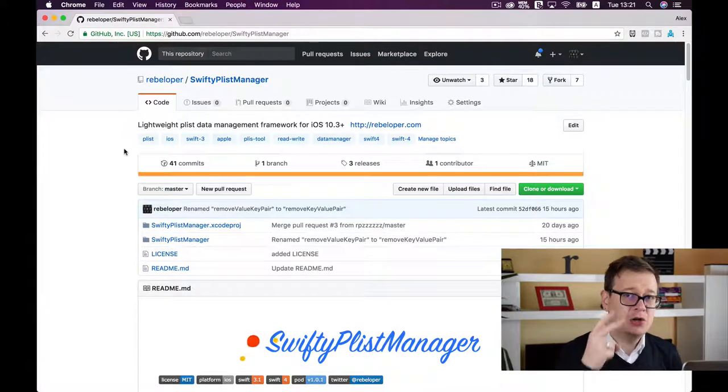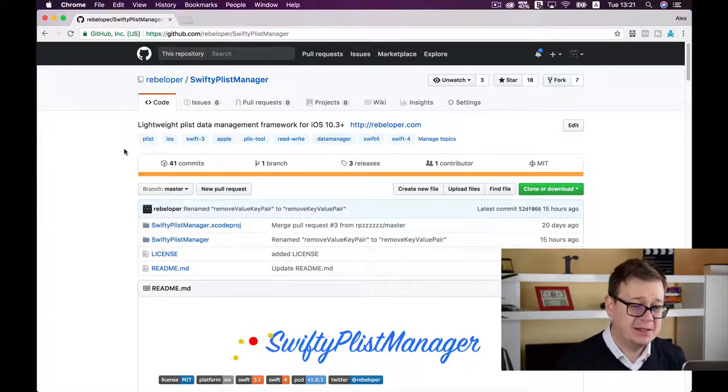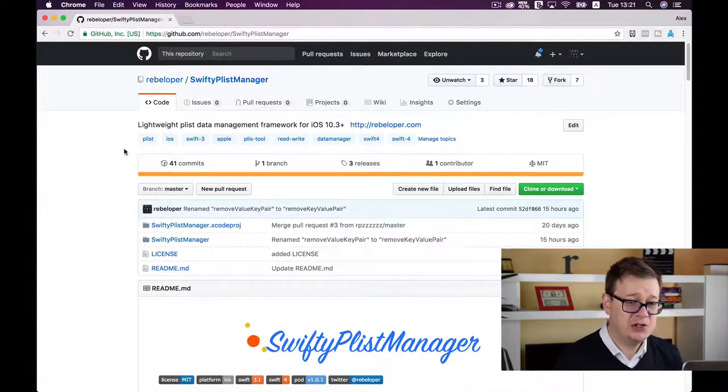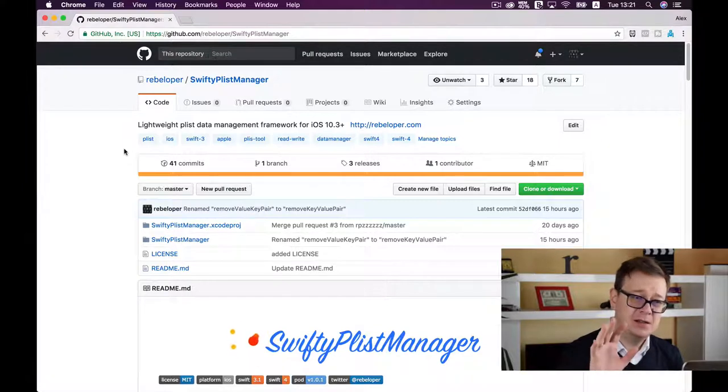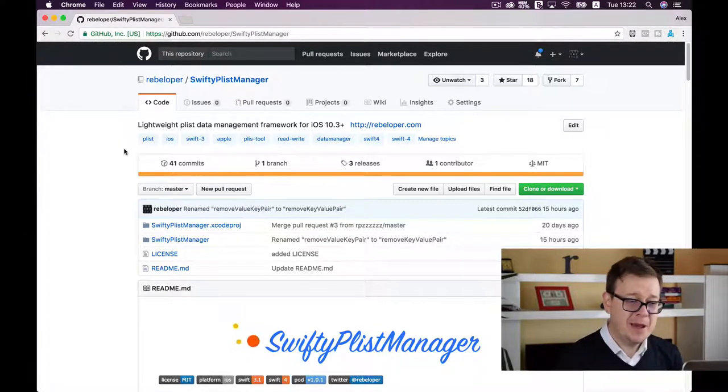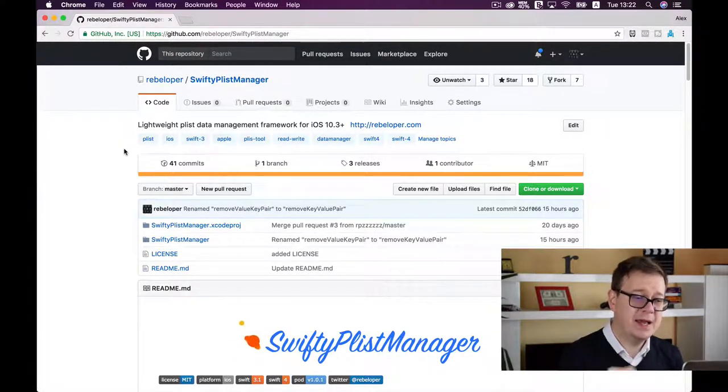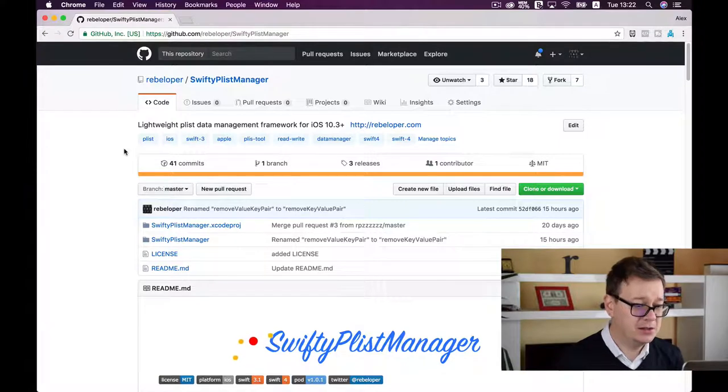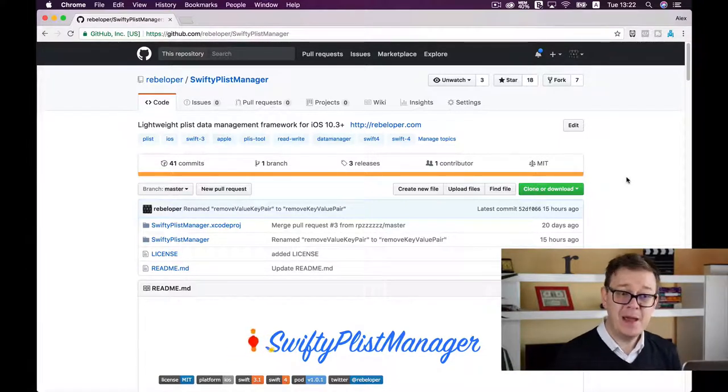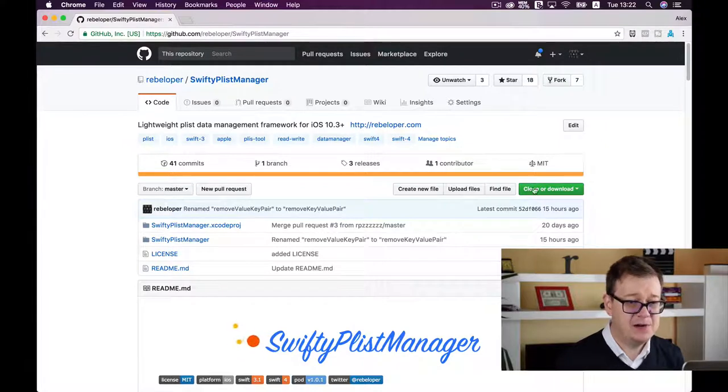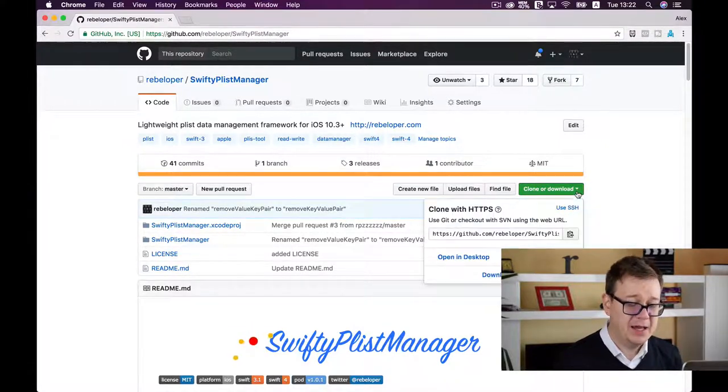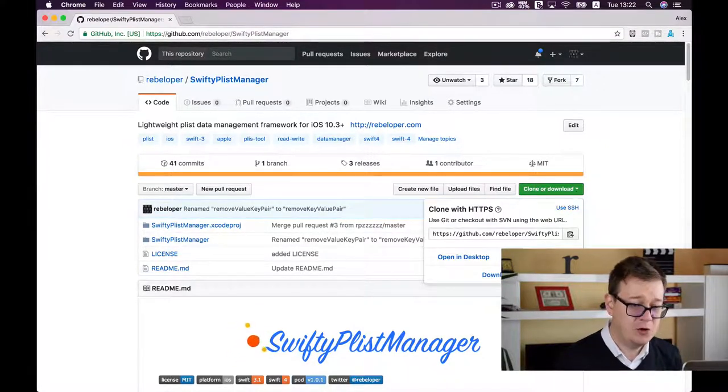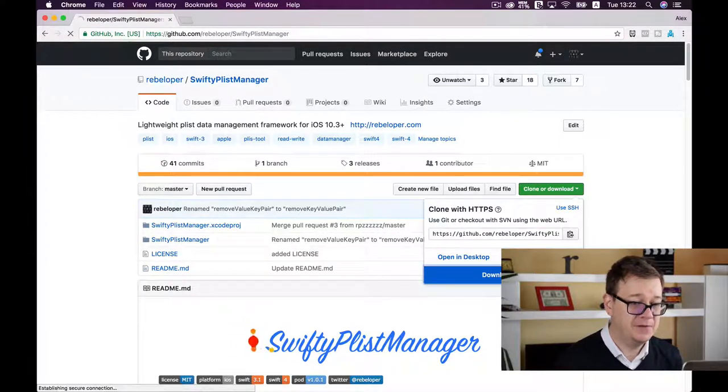There are two ways to add SwiftyPlistManager to your projects. The first is the easiest but not recommended - that's manually. Find the green 'Clone or download' button, click it, and download the zip file.